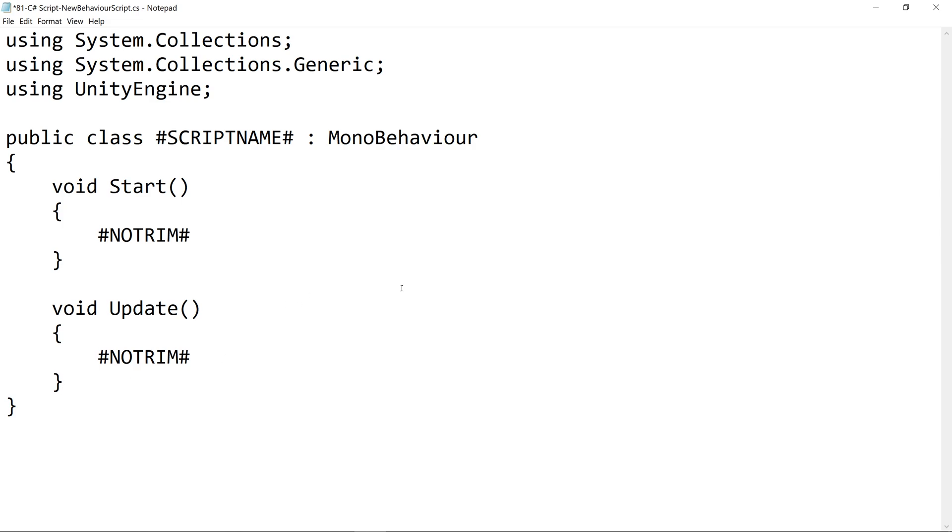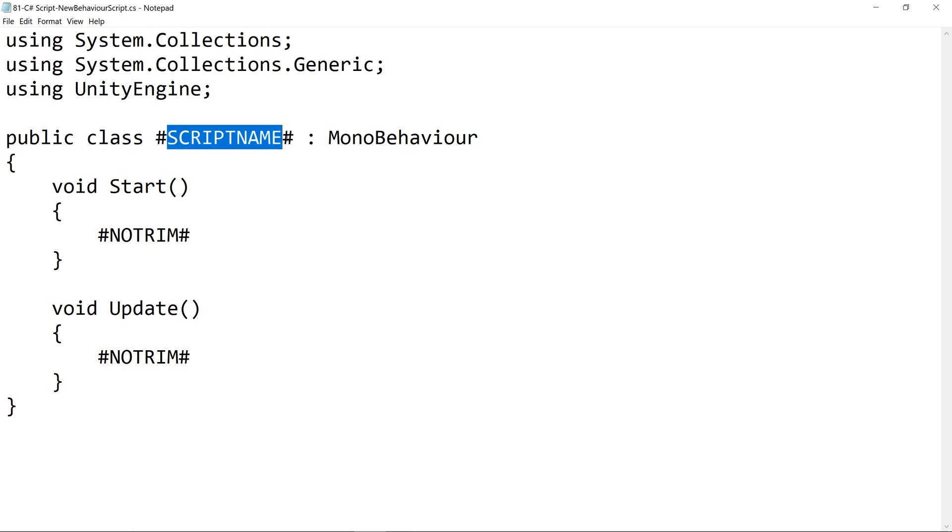After making the edits that you want to edit, we can save out of the file and exit. But while we're in here, let's take a look at this part, which says pound script name pound. The script name is derived from this part of your script, as we said earlier.